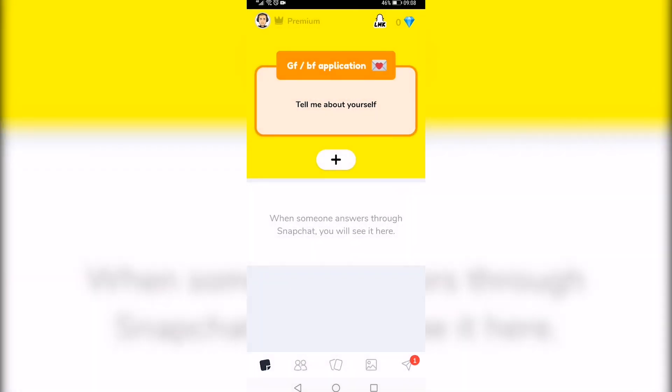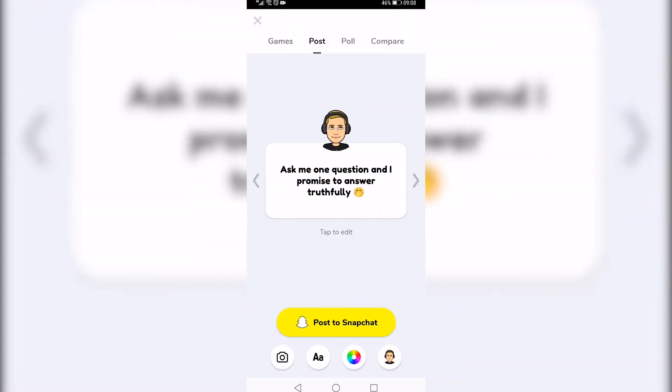Then all you need to do is tap on the plus icon in the middle of the screen. This is what it'll look like when you open it up. Tap on post and then you can see a camera icon at the bottom left.